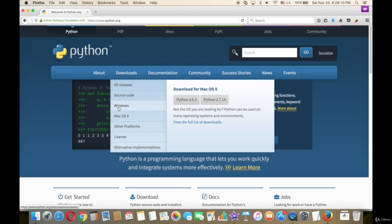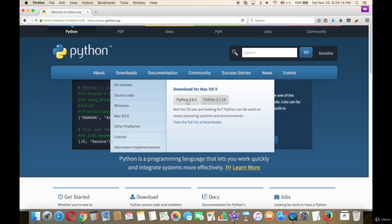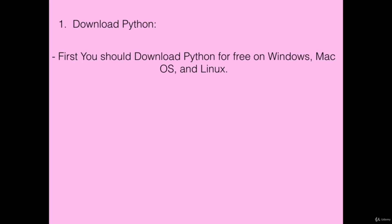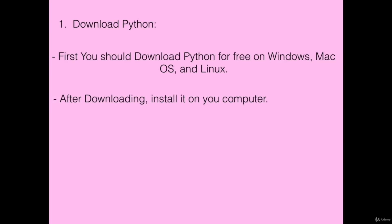If you have Linux or a Macintosh, Python should already be installed on your computer. Either way, make sure that version 3.6 or newer is installed after downloading.